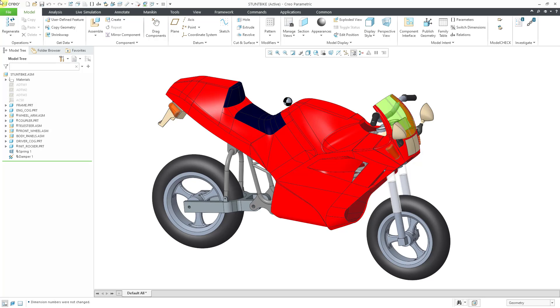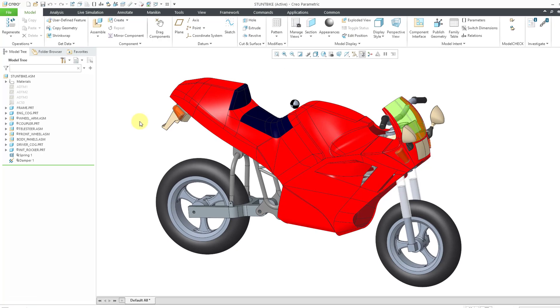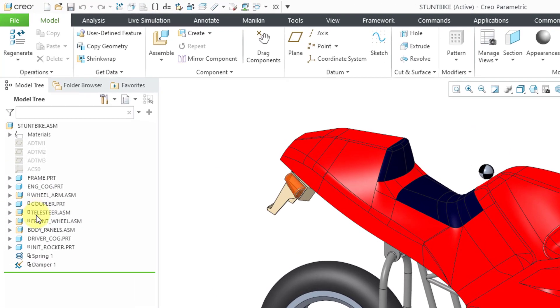Here I have an assembly open. If you take a look in the model tree, you can see that a number of the components have a glyph that looks like a dot inside of a box. That indicates that the component was assembled with mechanism connections.